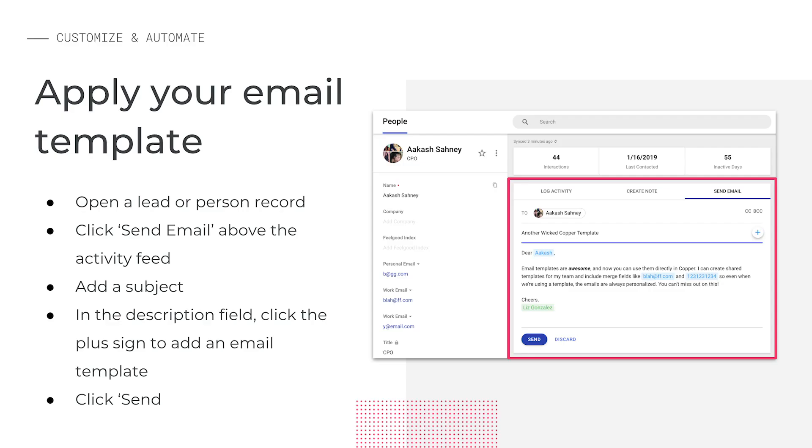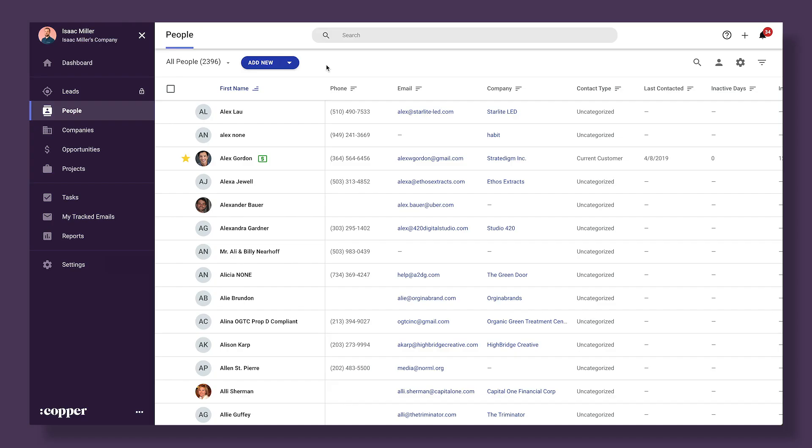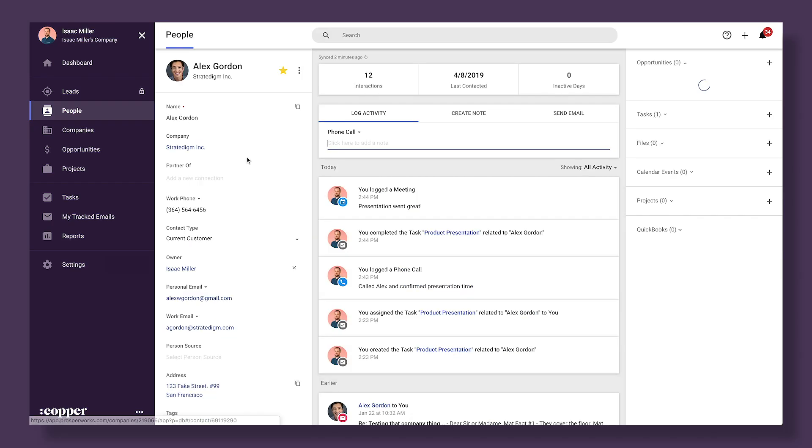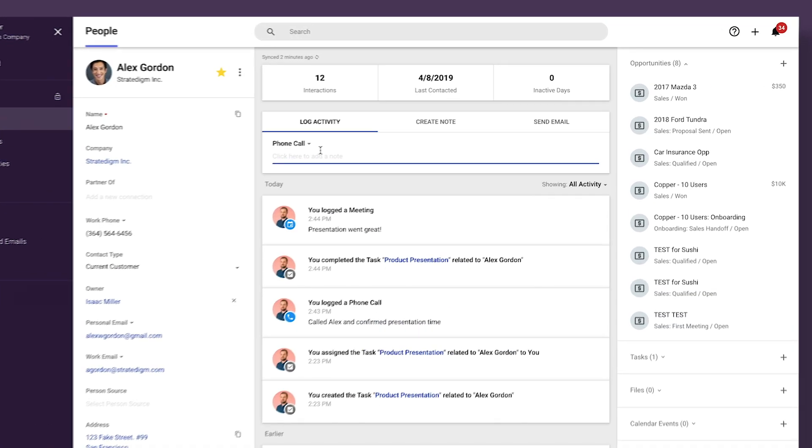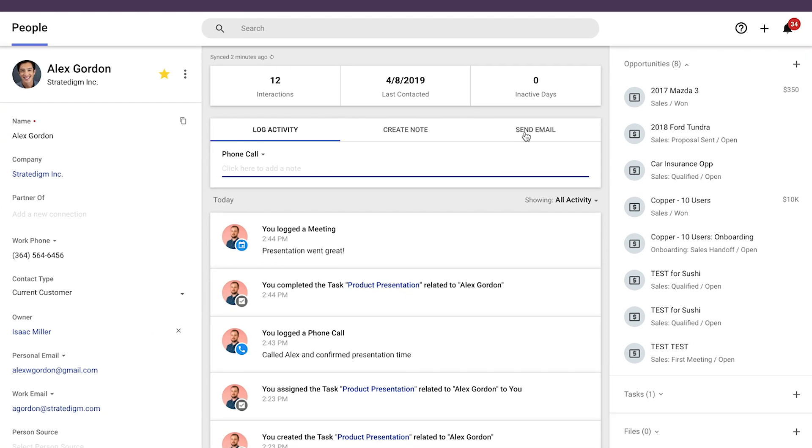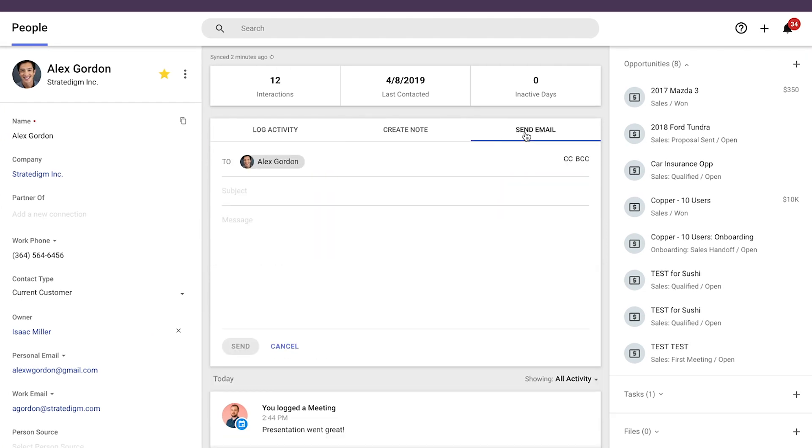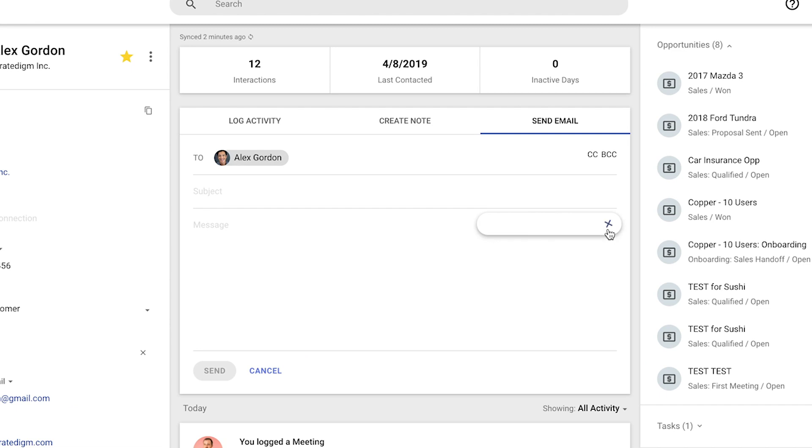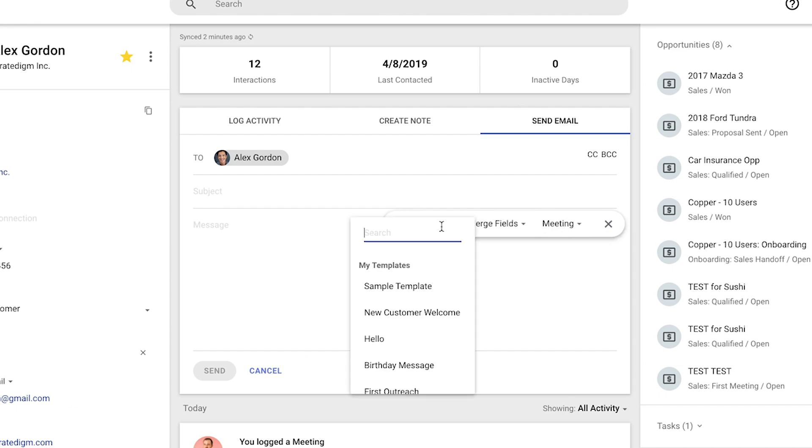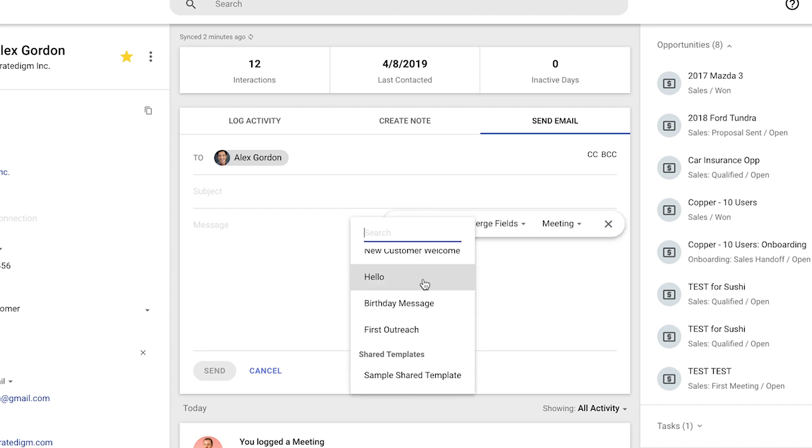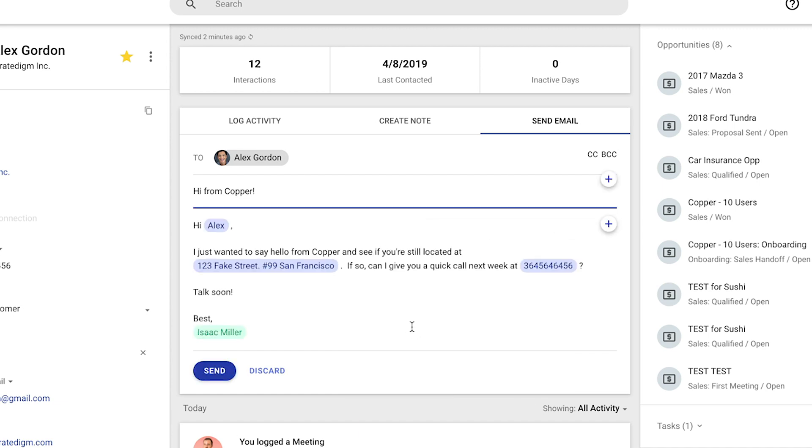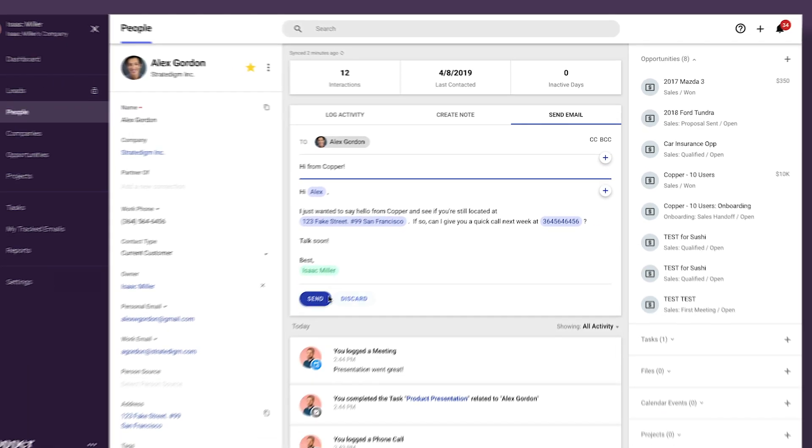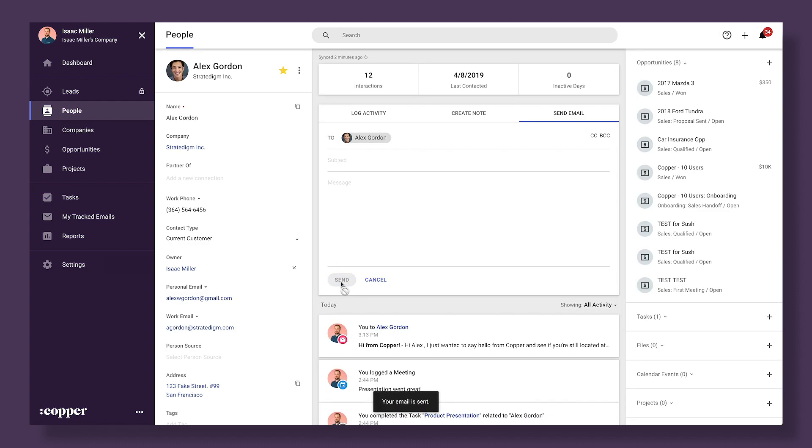Now let's look at how we send this email template. To start, we'll open a person record and then click send email above the activity log. When I click into the message field, I'll reveal the plus sign that I can click to add my template in. I'll choose my email template from the drop down and then double check that the merge fields have been filled in. When I'm ready, click send.